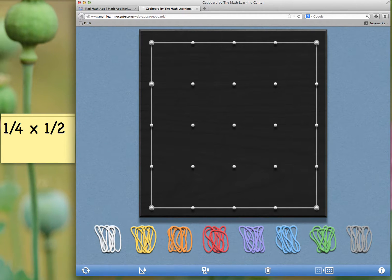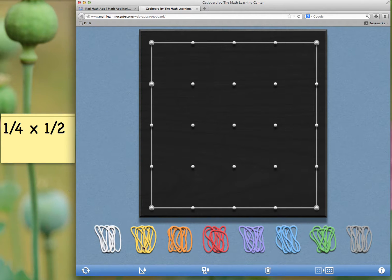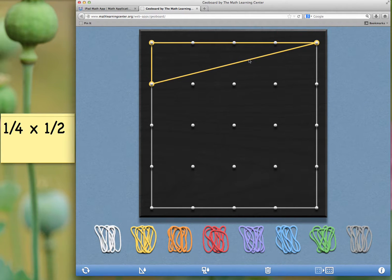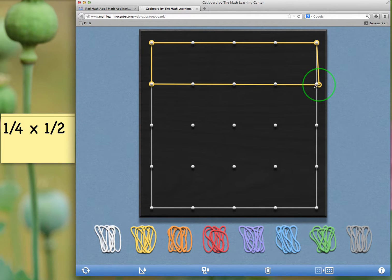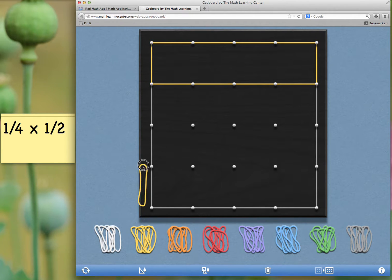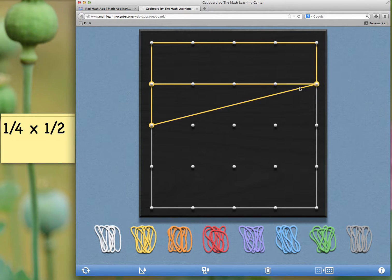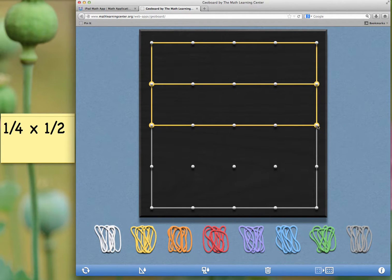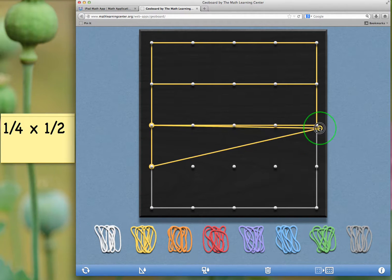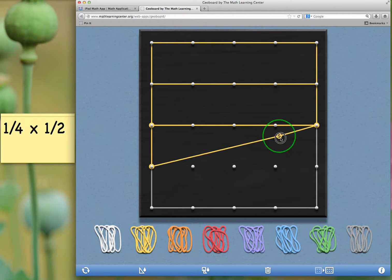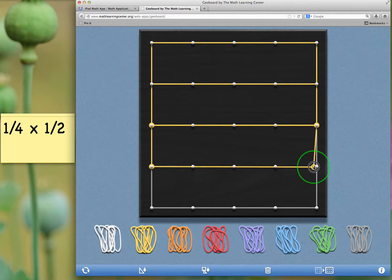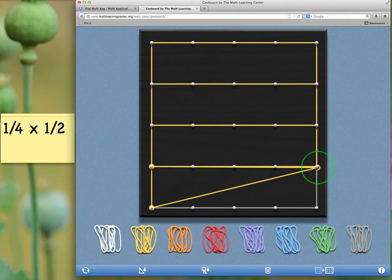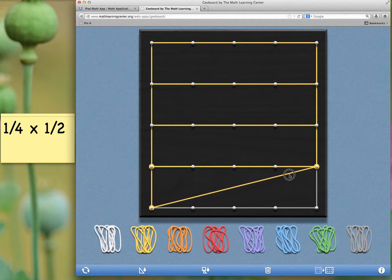I'm going to use some bands to show the designation of one-fourth. I'm going to take some yellow here, and I'll divide my board into four sections. There's one. Two. There's a third section. I'm going to show all four sections because I want to show that I have one out of four. There's a fourth section.